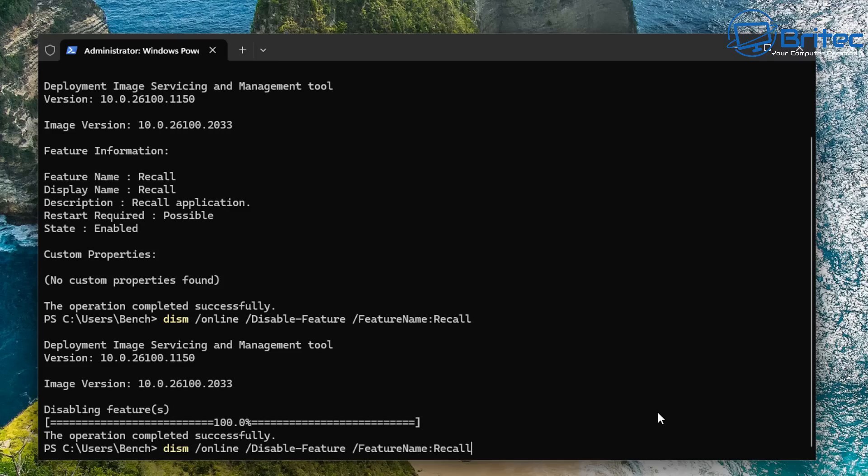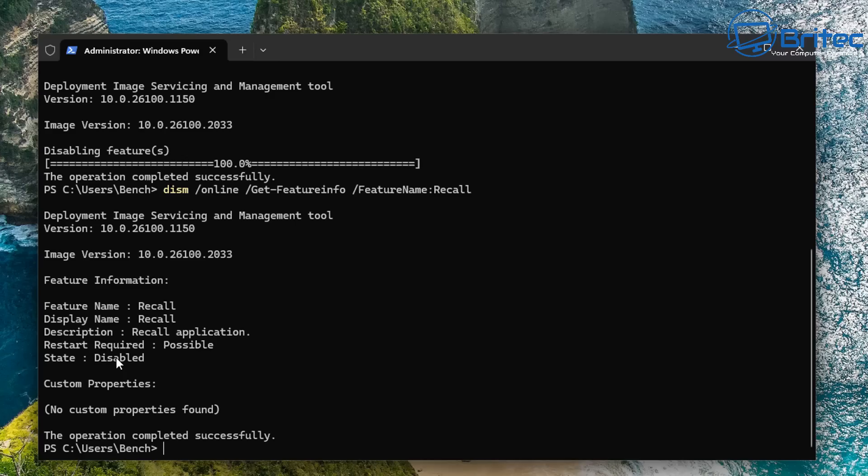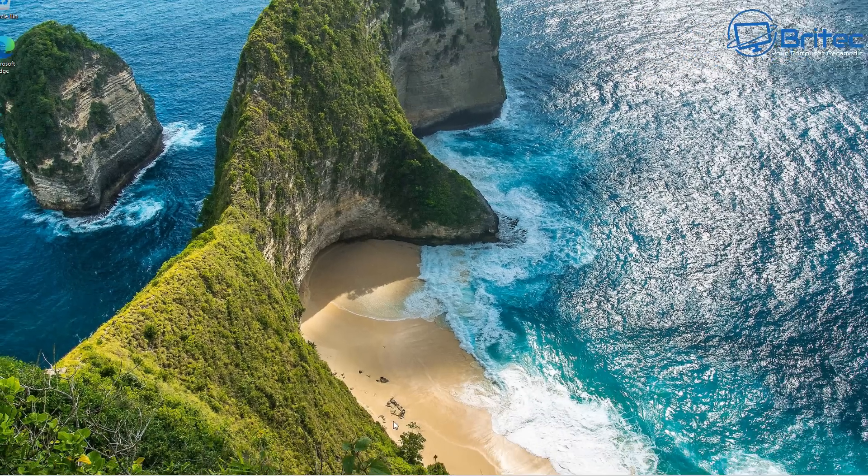That feature has now been disabled properly through the terminal window. I'll leave these commands in the video description. And you can see here the state now is disabled. So we know Recall is now not running on the system, and it has been disabled. And that doesn't necessarily mean Recall is uninstalled. It is still on the computer, but it has been disabled.